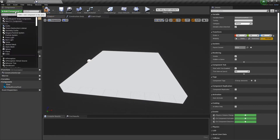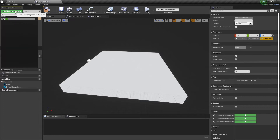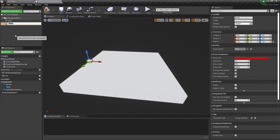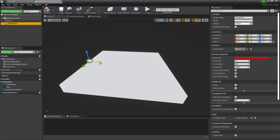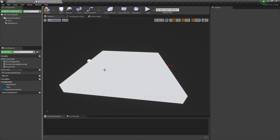And we need to add an arrow component. Let's name it attach point. This will be a point where the next floor tile can be attached. Let's move it forward along the x-axis with 100 for x location. Now it's at the end of the floor tile.